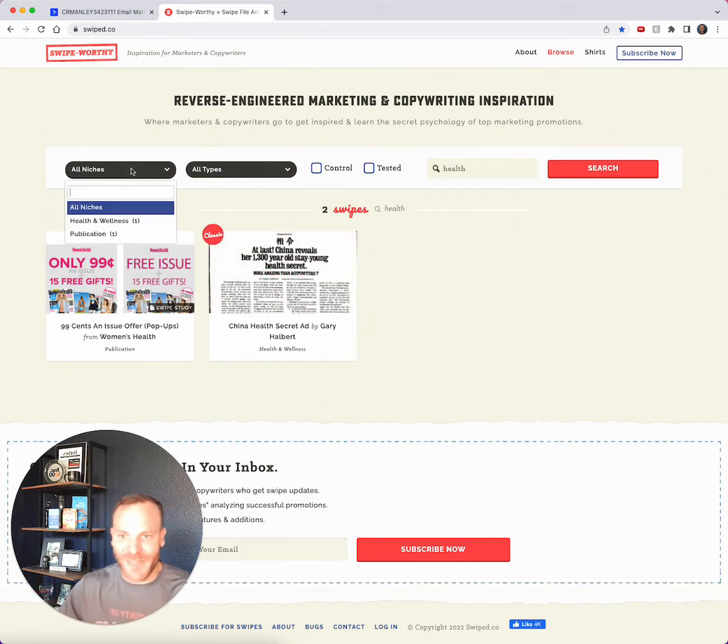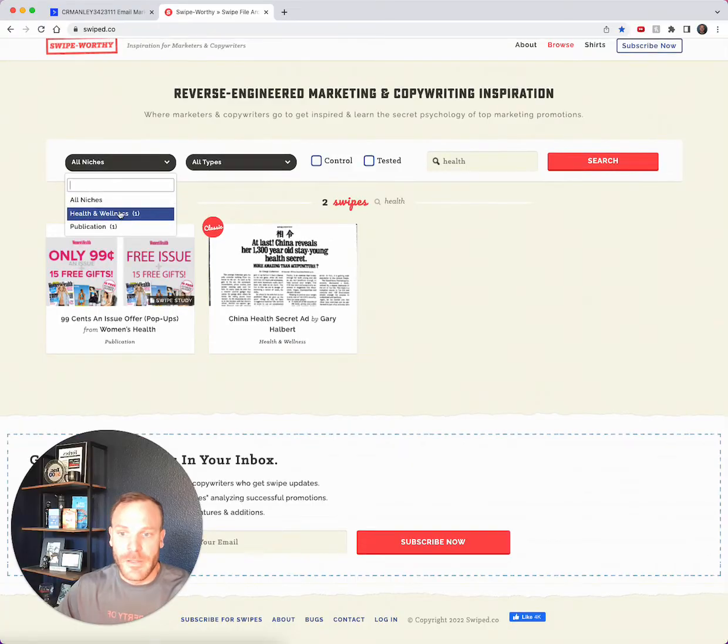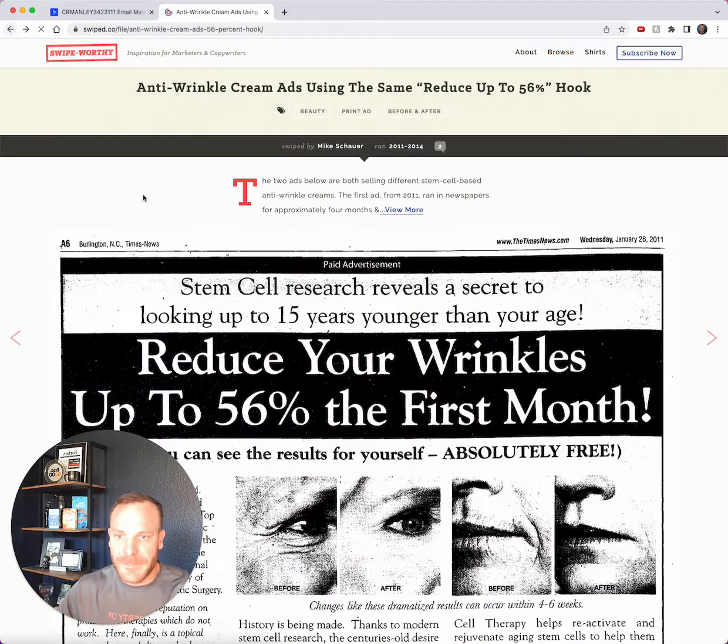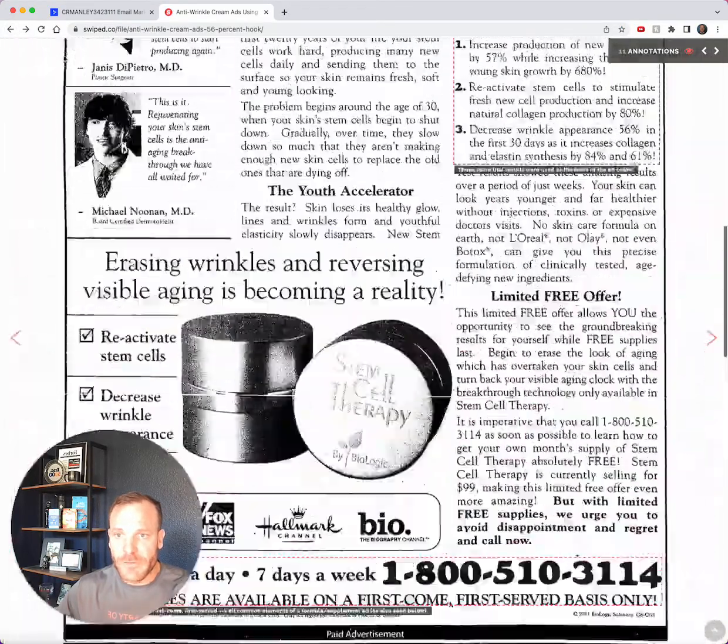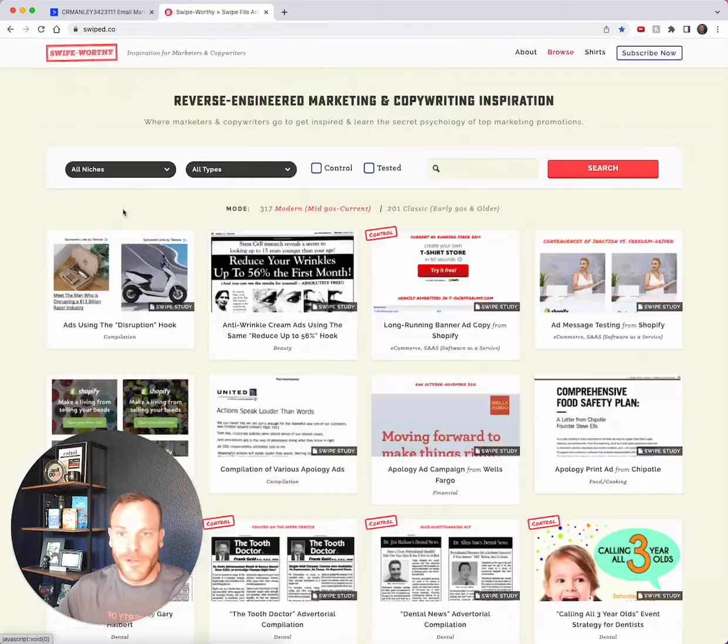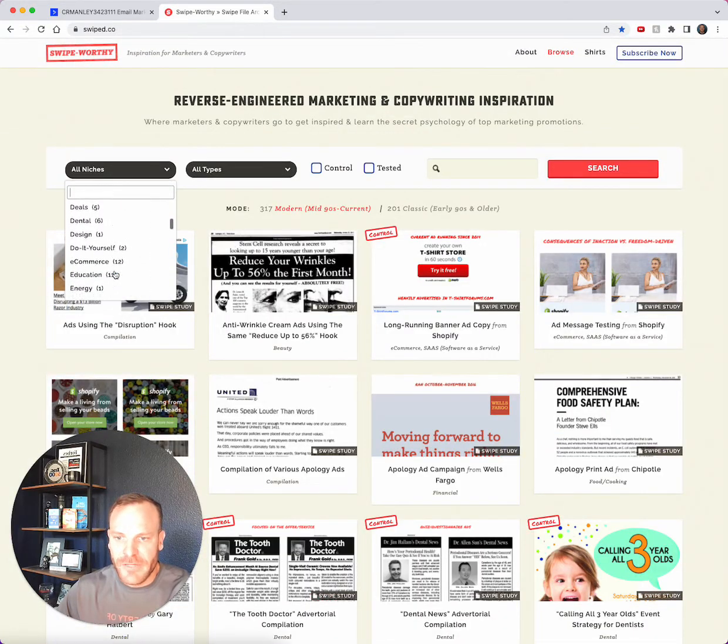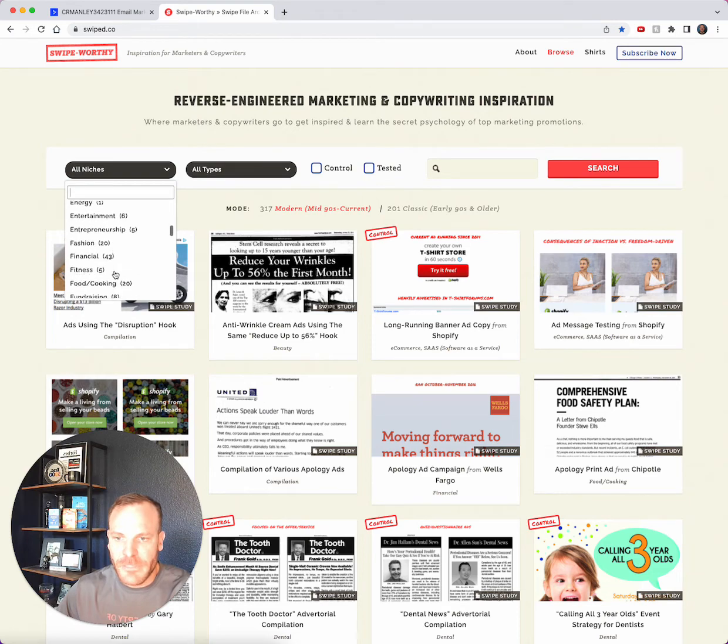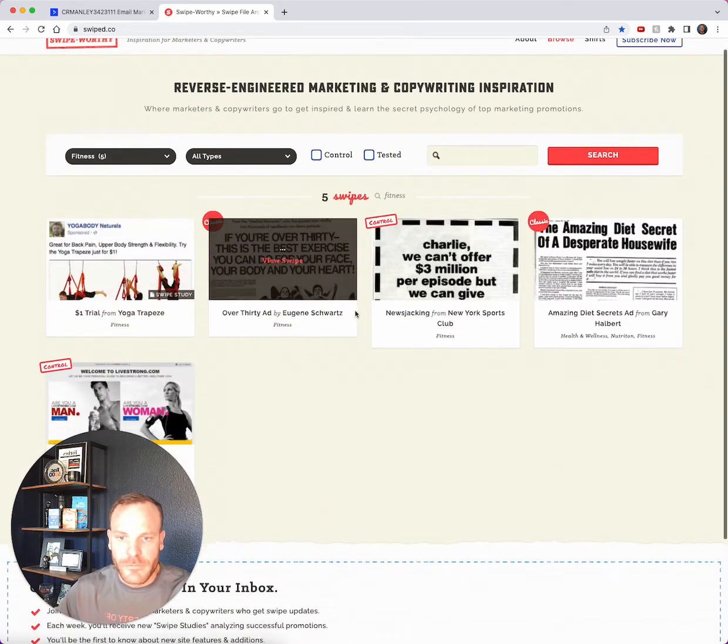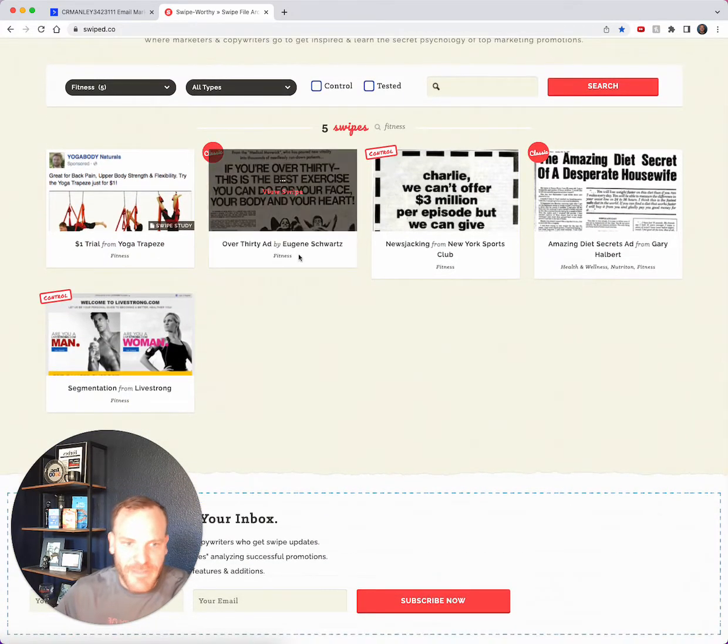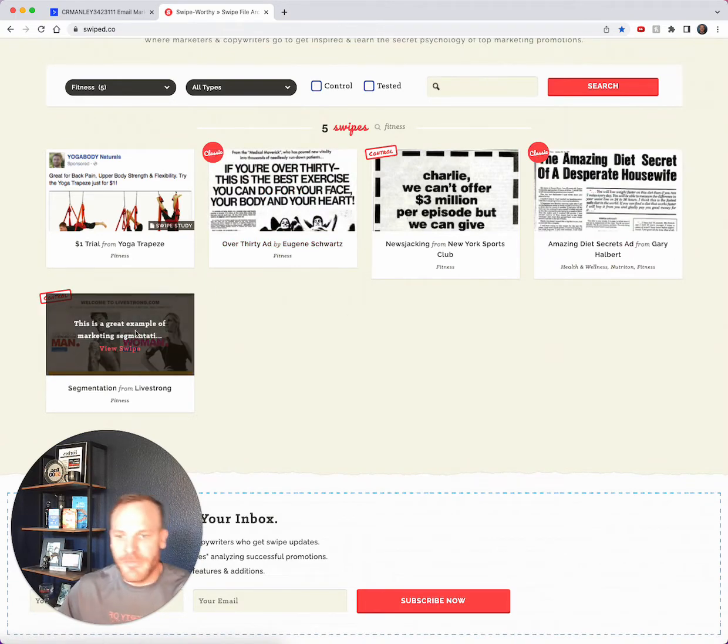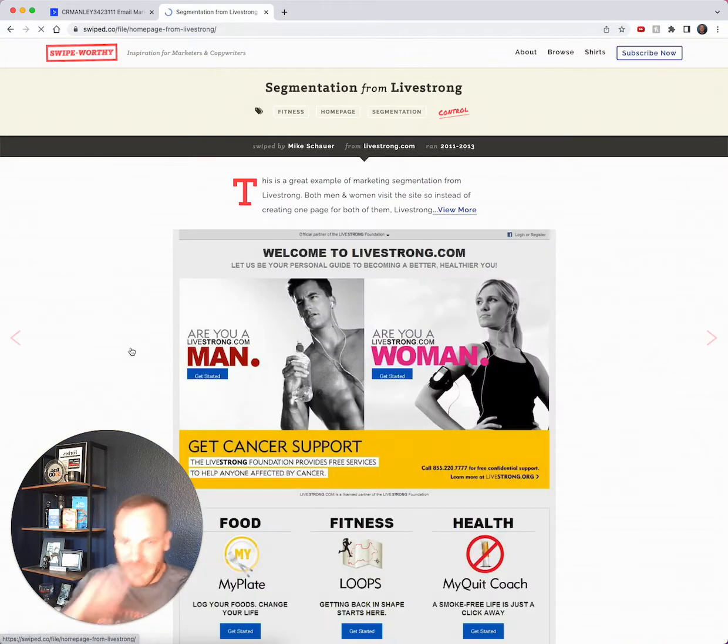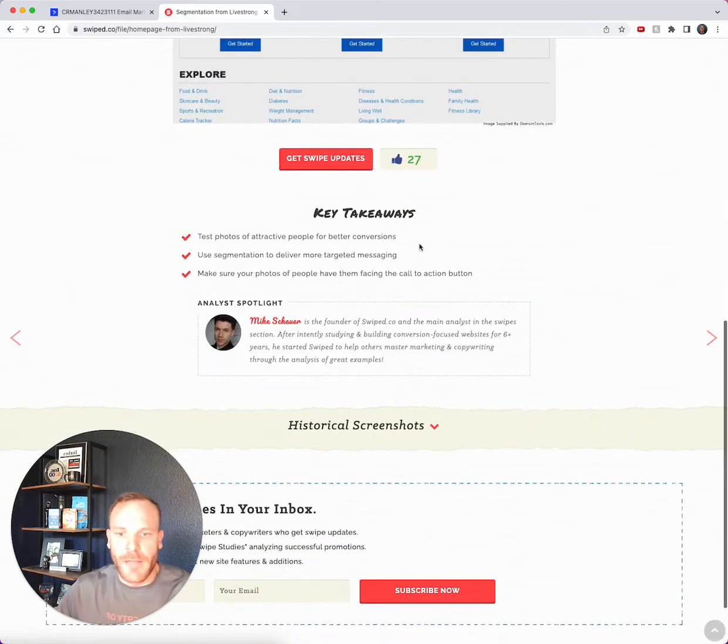That would be hard to find in Google, as well as newer stuff too, and other niches. So let's go back - let's go to all niches. Fitness kind of stood out to me since that's how I got my start. So we click fitness, and check this out: we've got something by Eugene Schwartz, we've got something by Gary Halbert, and we've got something by Livestrong.